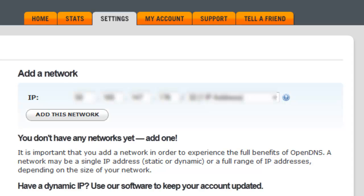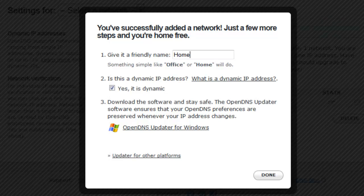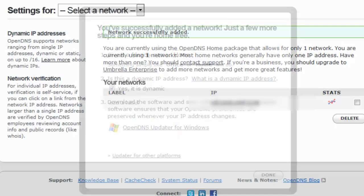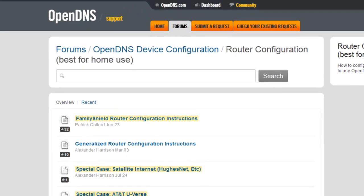I don't need to do that, I'm just gonna click add this network and name it home since I'm gonna be configuring it to my home. I'm just gonna make sure that this check mark is checked, which means yes it is dynamic, and I'm just gonna click done.